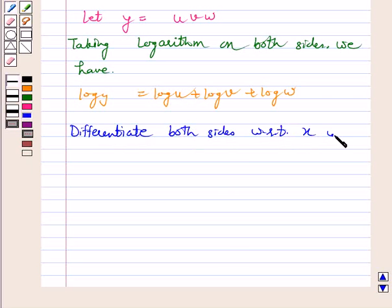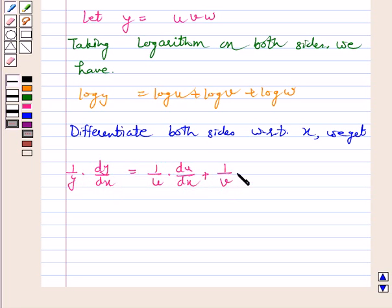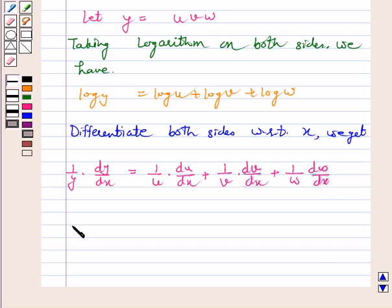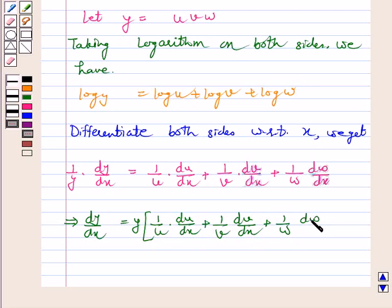We get 1 by y into dy by dx is equal to 1 by u into du by dx plus 1 by v into dv by dx plus 1 by w into dw by dx.